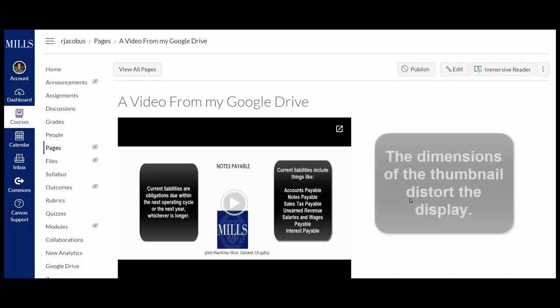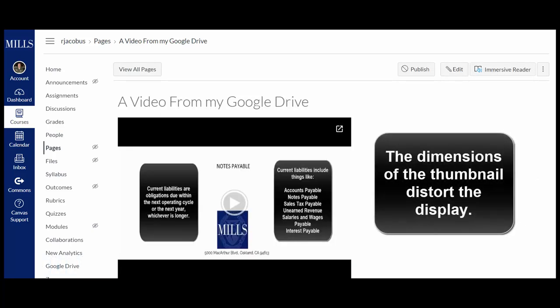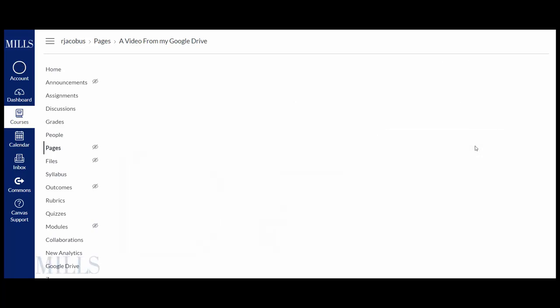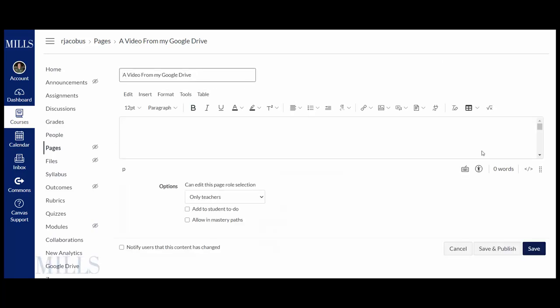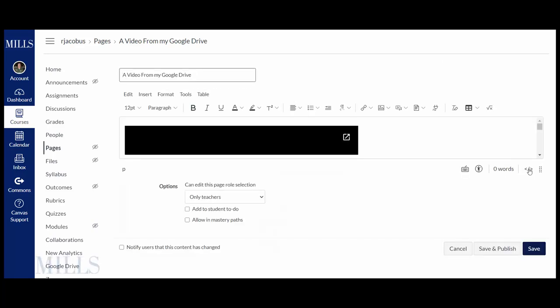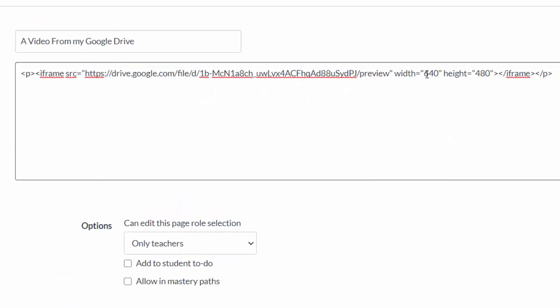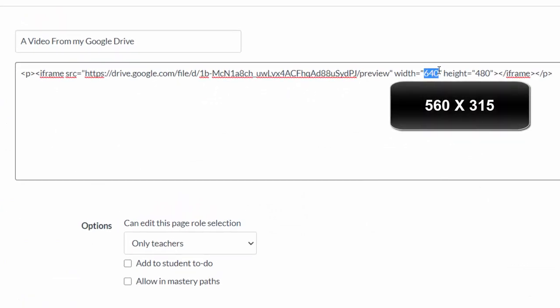And it looks unlike the YouTube video. The height and width of the thumbnail is off but we can fix that. We're going to click edit. We're going to toggle to the HTML and we're going to change this so that the width is 560 and the height is 315.